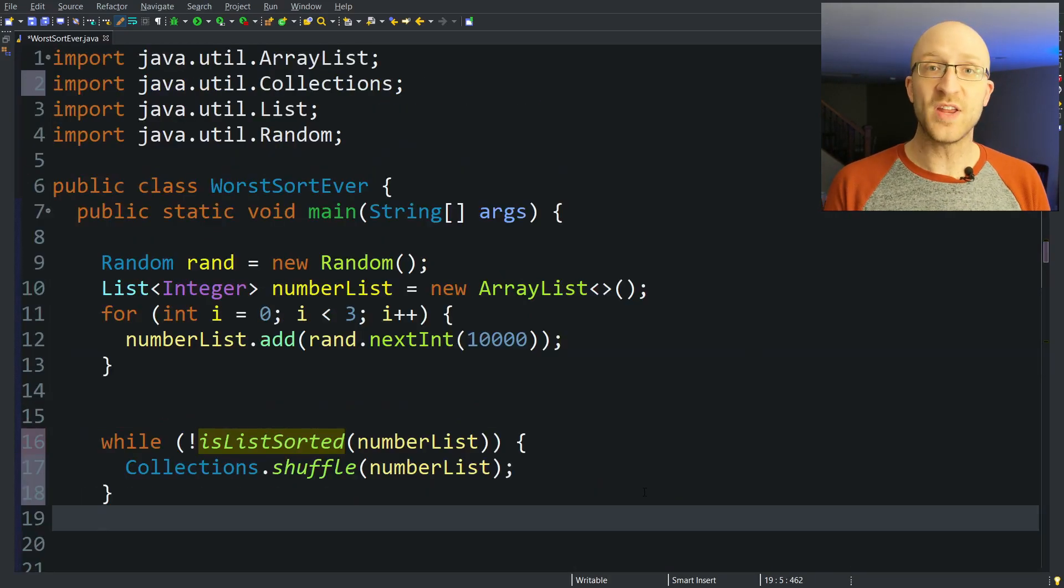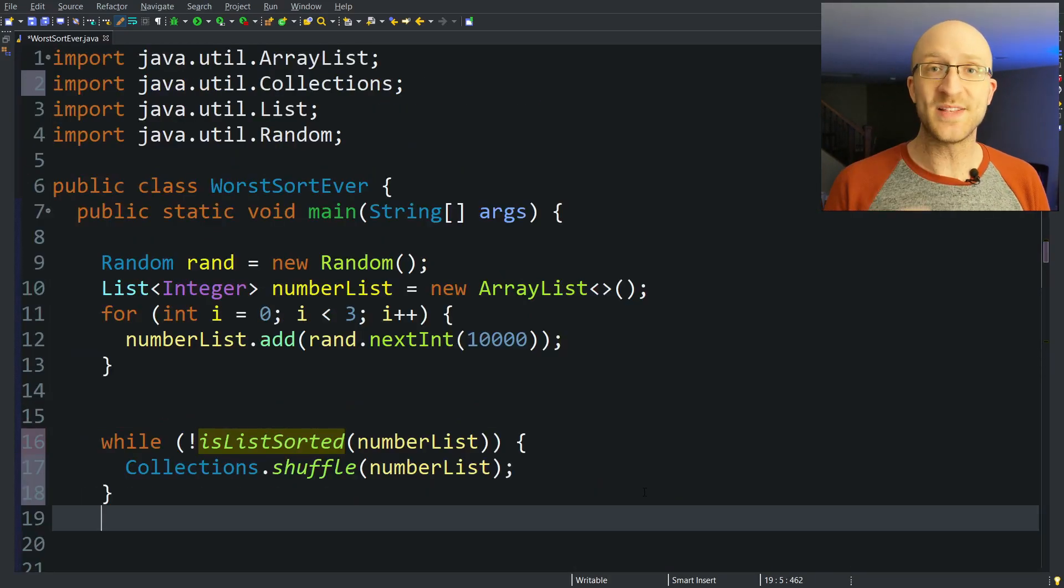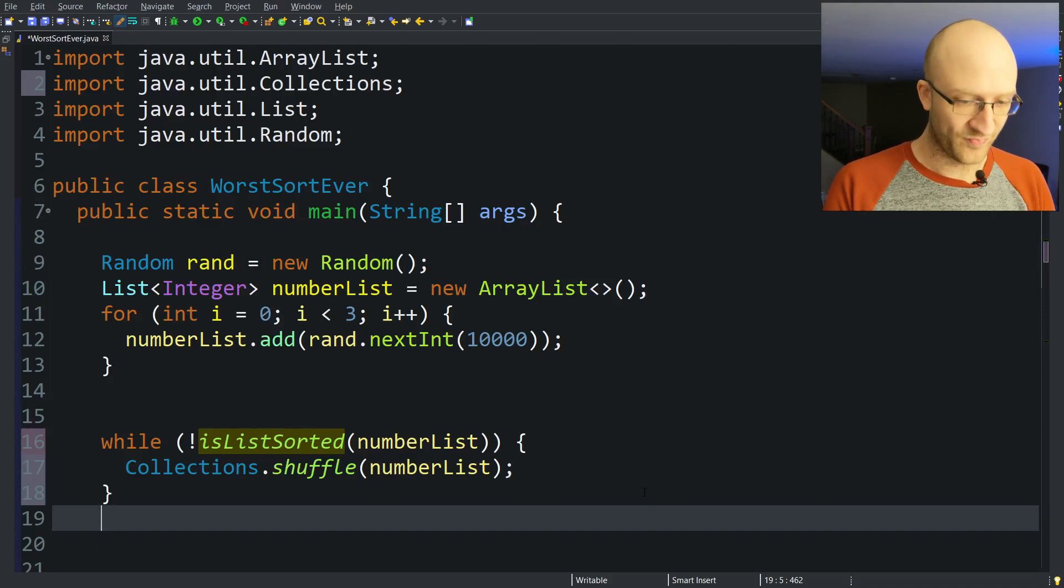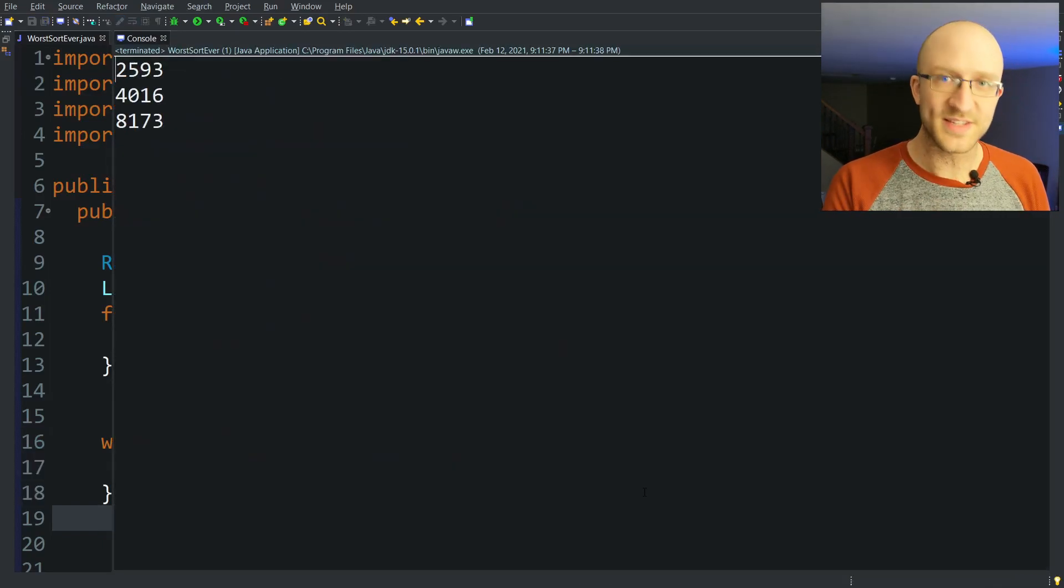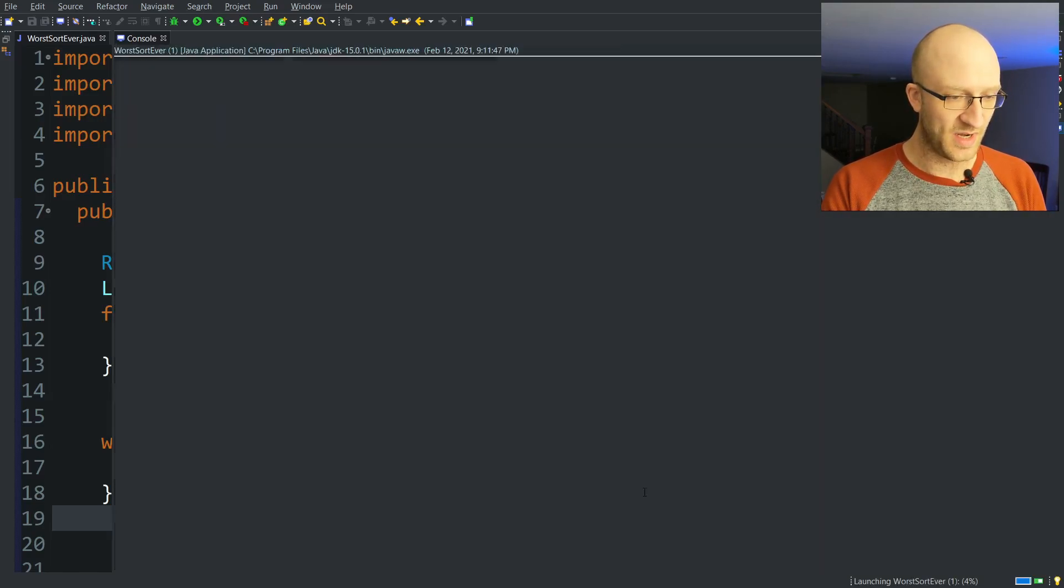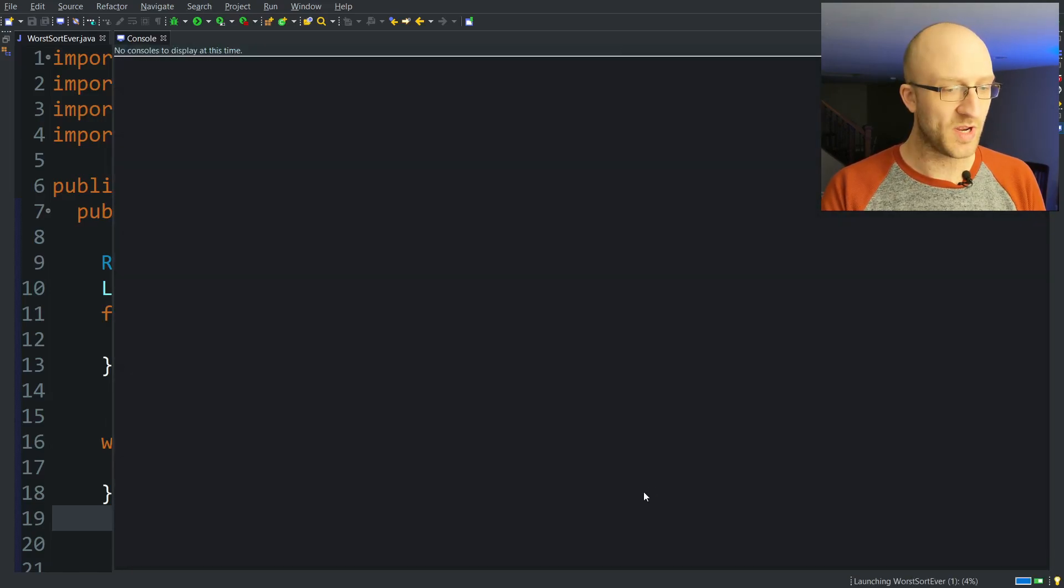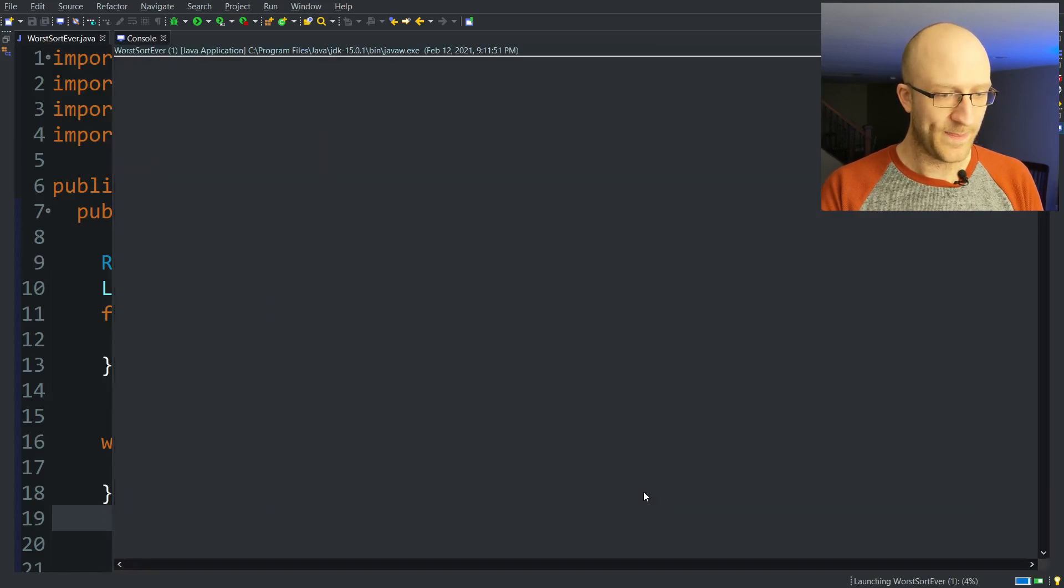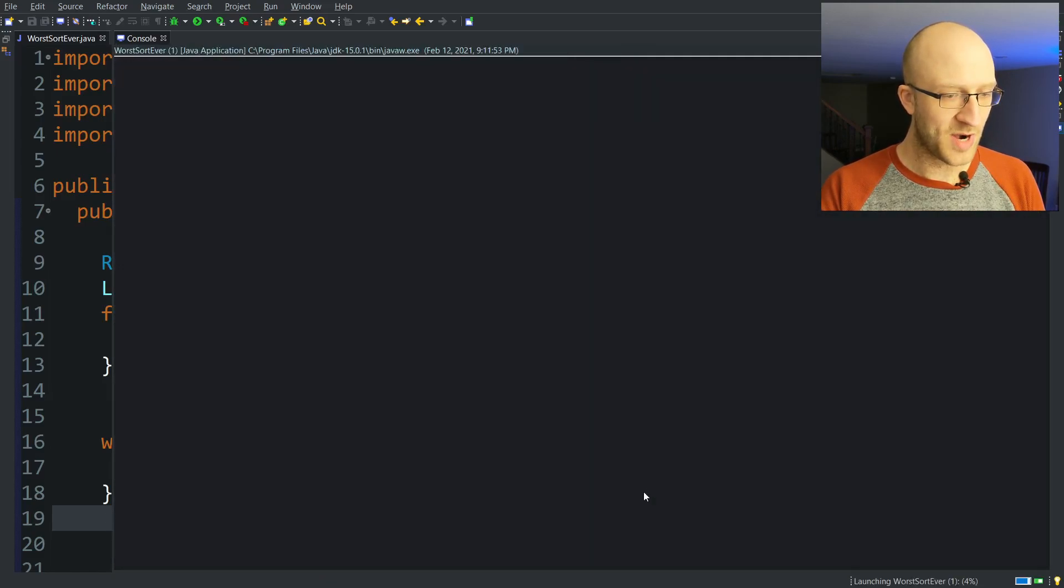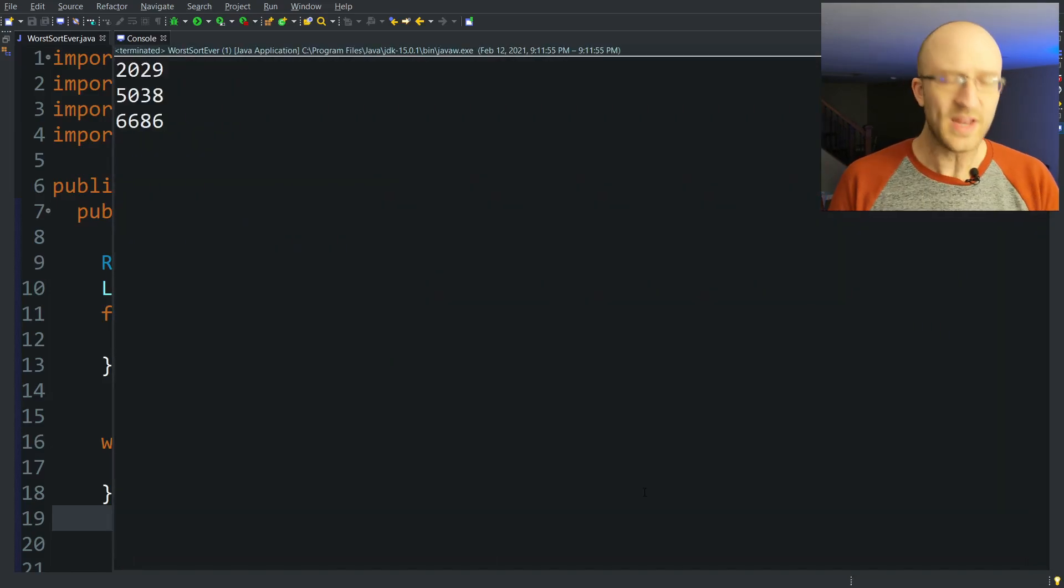So let's run it for our list of just three elements and see if it works. Yes, indeed, that is in order. Let's run it a few more times just to make sure we didn't get lucky and make sure our algorithm is working perfectly. Yep. Yep, it's been in the proper order each and every time.